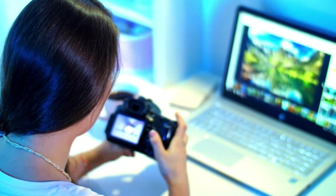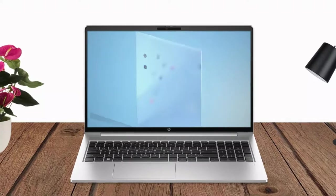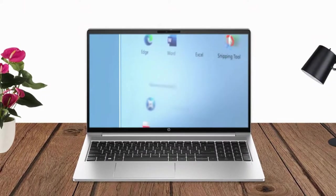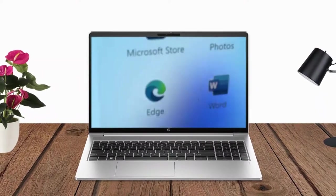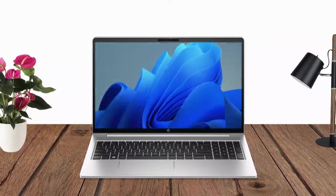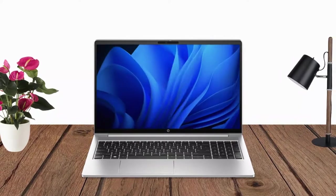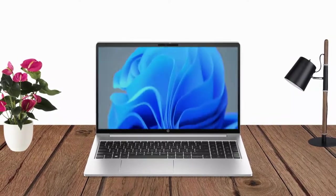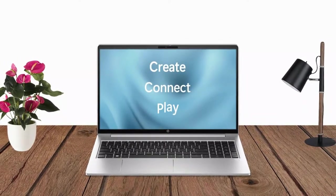The large display, robust connectivity options, and comprehensive security features make it an ideal laptop for productivity and business tasks.